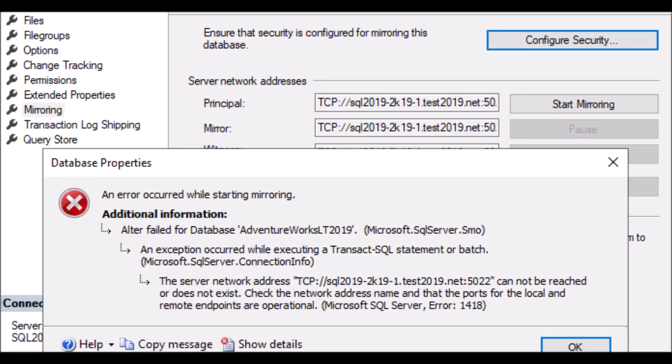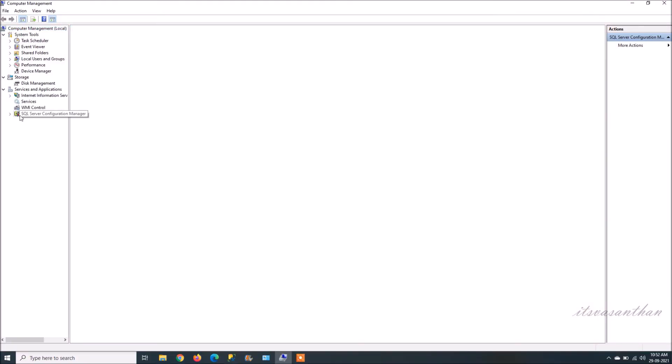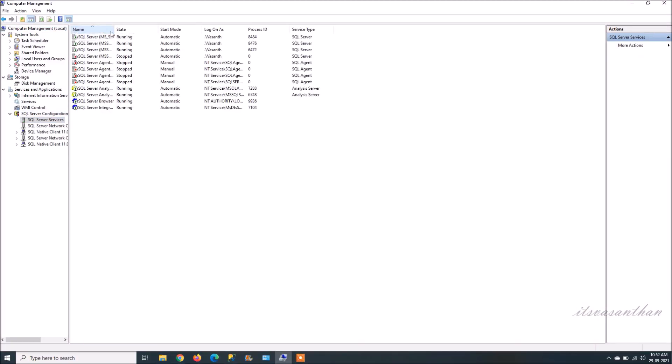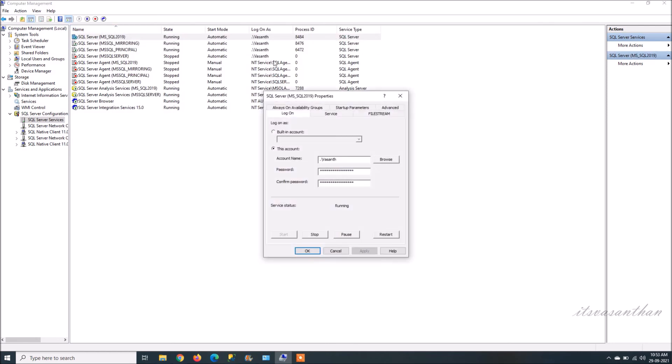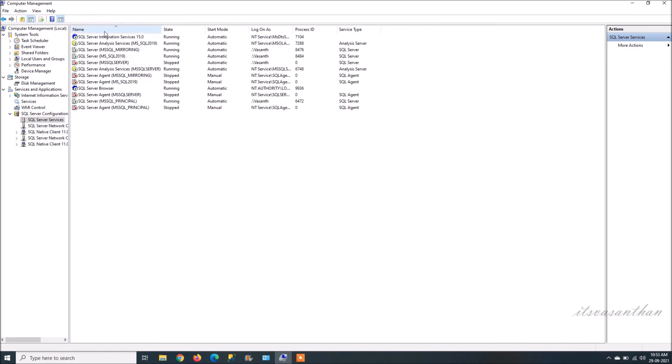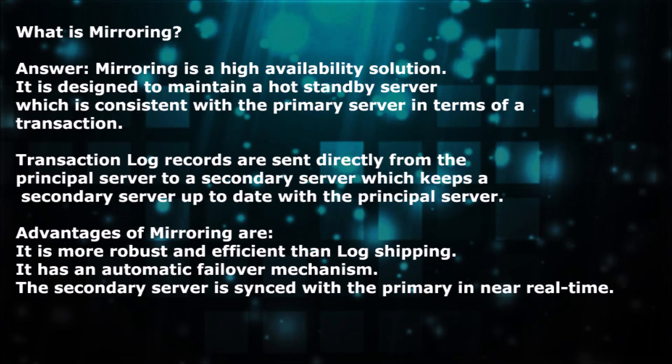If you have error 1418 occurred while starting mirroring, you need to change the account to local Windows authentication on the principal server to resolve the error.